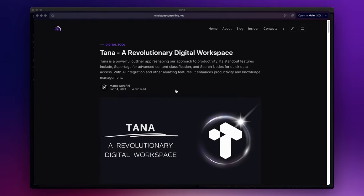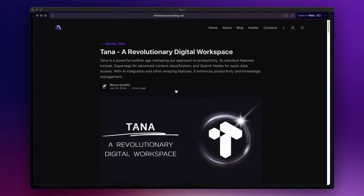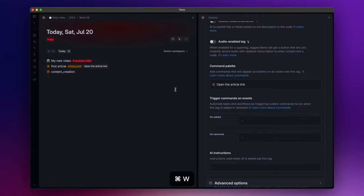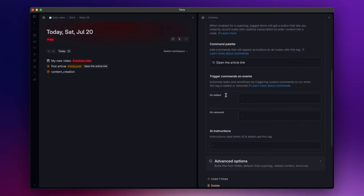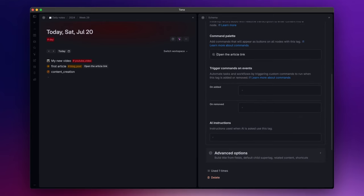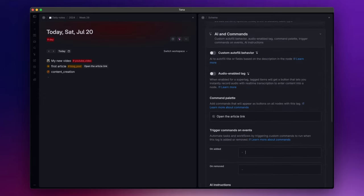This is the feature I use the most in this section, but another one that could be useful is the trigger commands on events. Right now you can trigger commands when you add or remove a tag, but I think there will be more in the future.